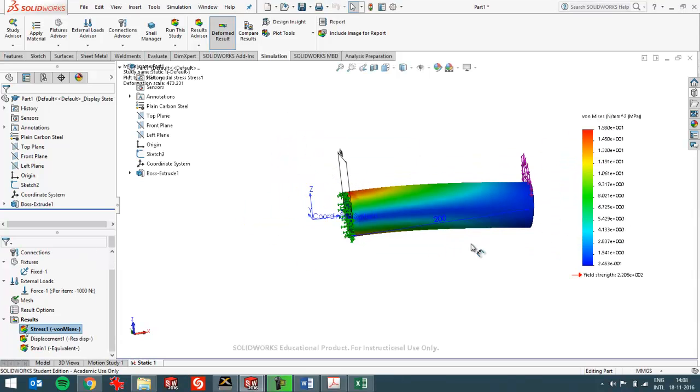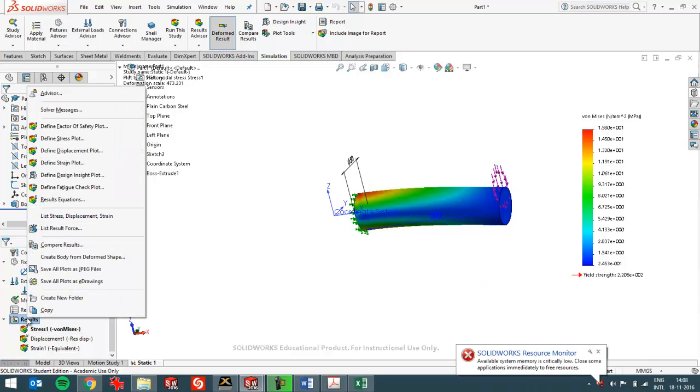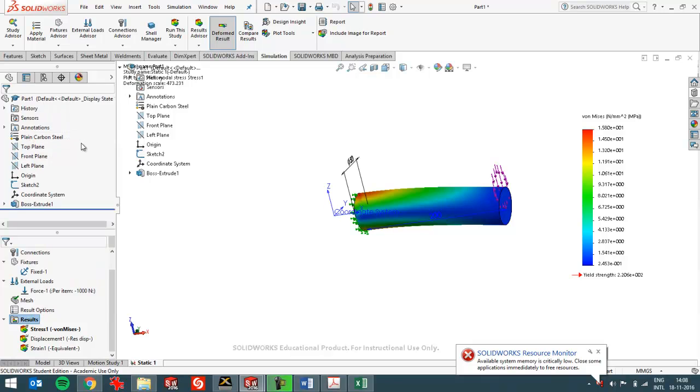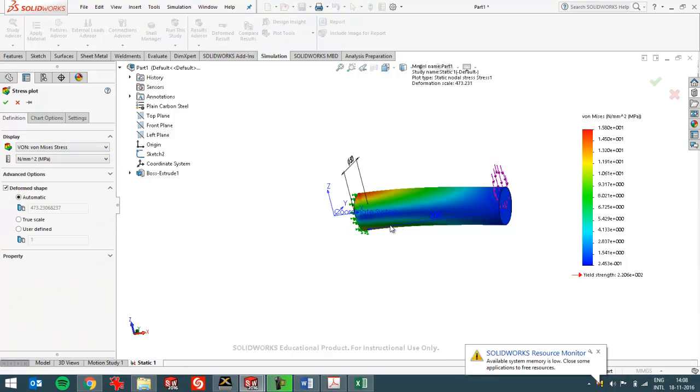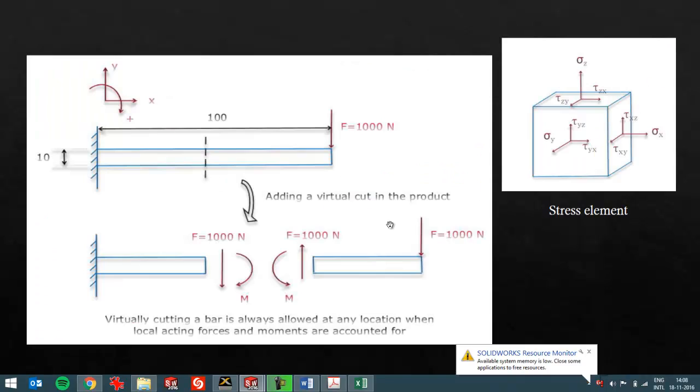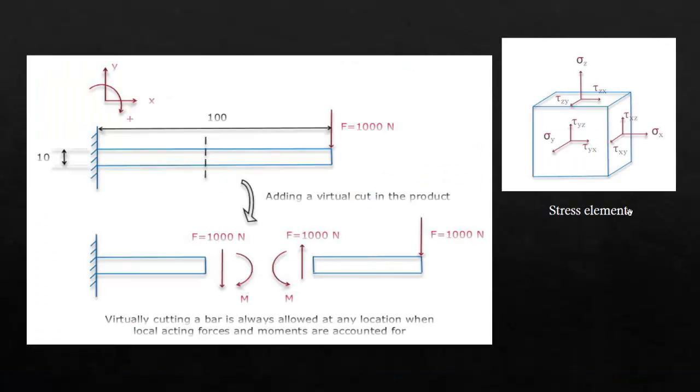And now I get my results already. I see the von Mises stress but I don't want to see that. In this case I want to have a look at the shear stress. And now my stress element comes in handy. So when I switch over to here I can see that I want to look at the shear stress. The shear stress that is in the z direction. That's what this z stands for. And it's on a plane perpendicular to the x-axis.